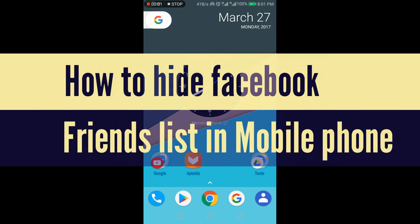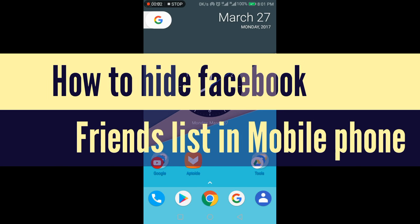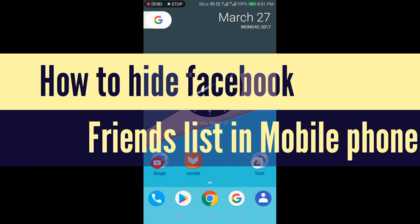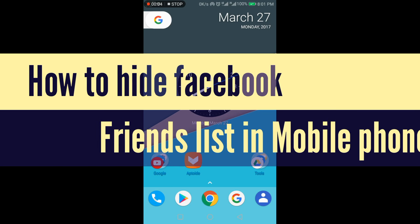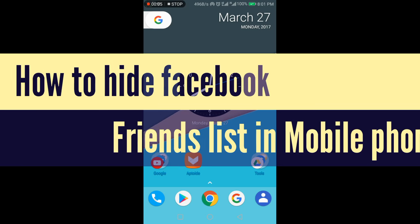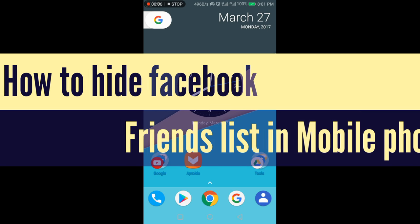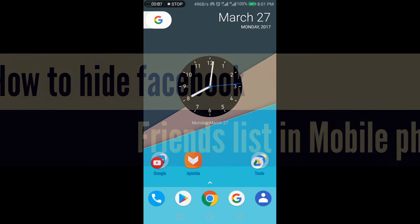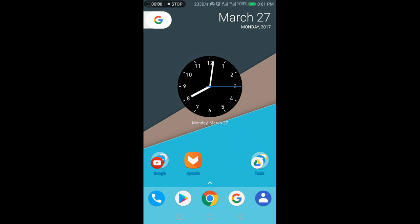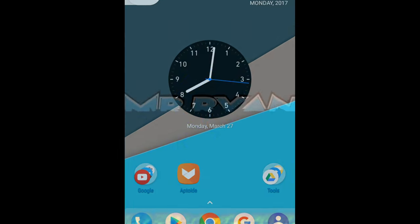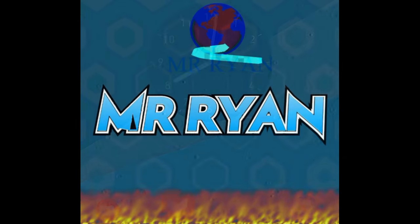Hello, I am Ryan and today I will show you in this video how you can hide your Facebook friends list in mobile app. So let's go ahead.